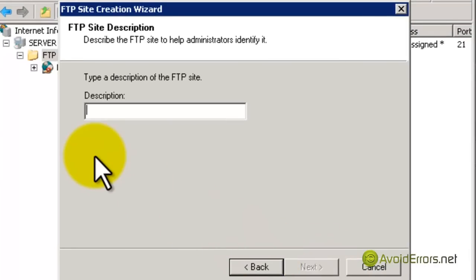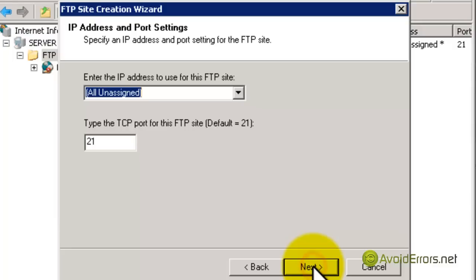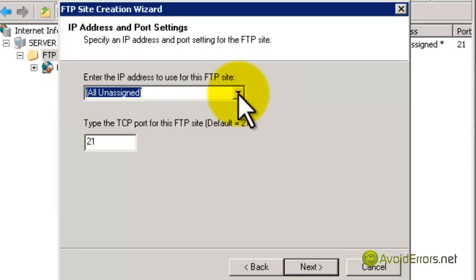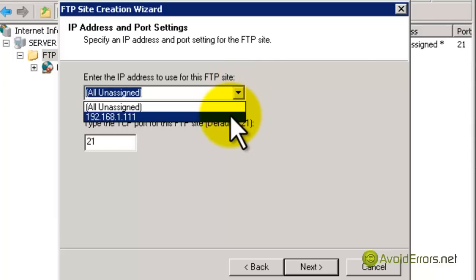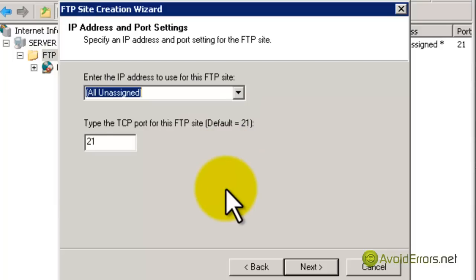For the description, I'm just going to name it Avoid Errors and click Next. Remember, this is just the description, nothing else. Here, I'm going to leave it at default, All Unassigned, but you can select the IP address of the server if you want to. Like I said, I'm going to leave it default, All Unassigned, and click Next.